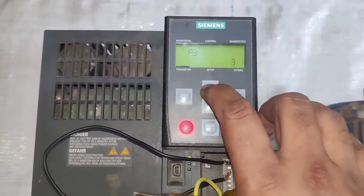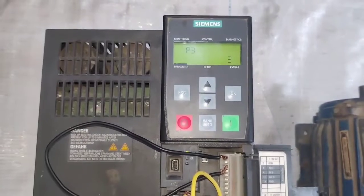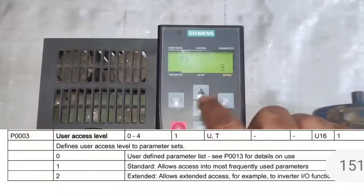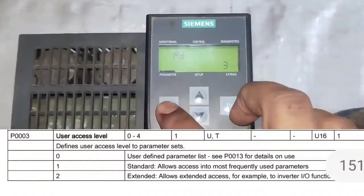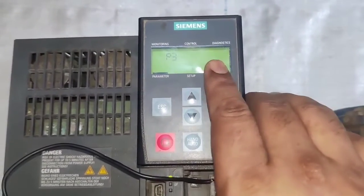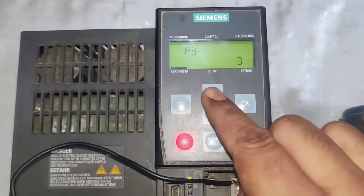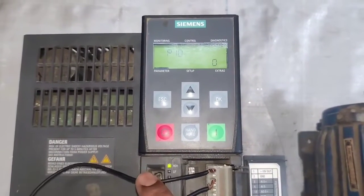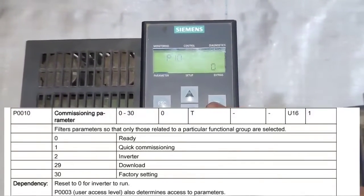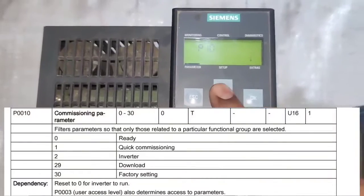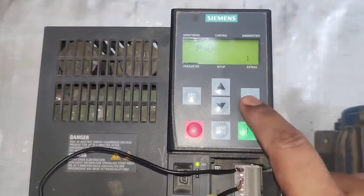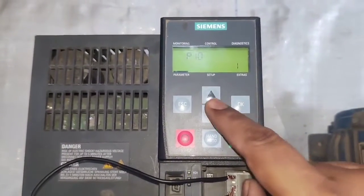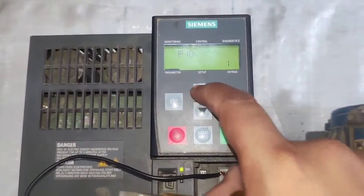The first parameter is P3, which is user access level. We need to set 3 for expert mode. The second parameter is P10 for commissioning. If you want to set parameters in this drive, first set P10 to 1 for quick commissioning. Press OK. You can see the display is on — that means the drive is in quick commissioning mode.